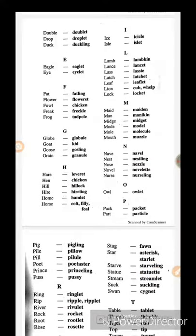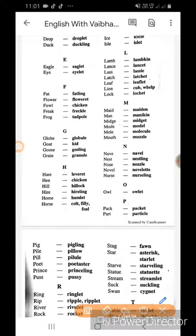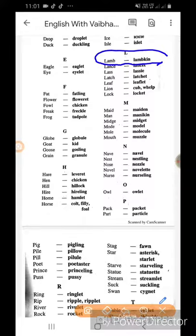Ice ka icicle. Isle ka islet. Lamb ka lambkin.